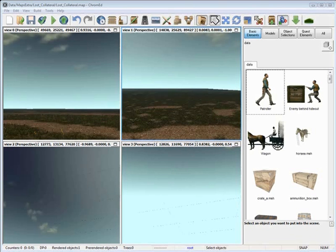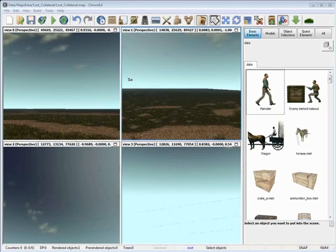After everything initializes and creates a map for you, if you launch in the editor for the very first time, you will be presented with four screens. To work in Chrome Editor, you only require one screen.